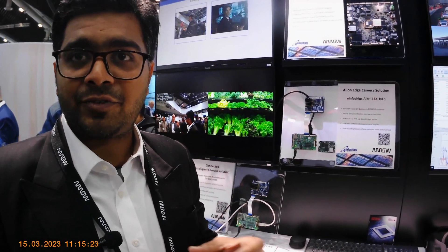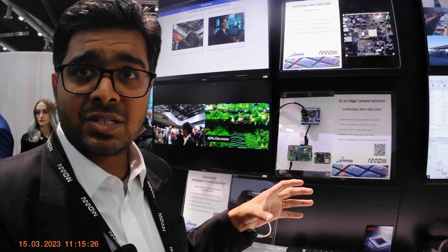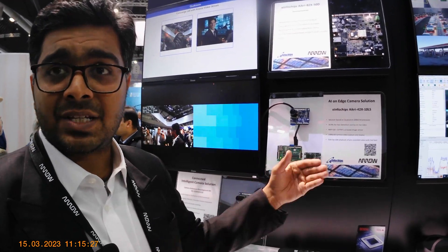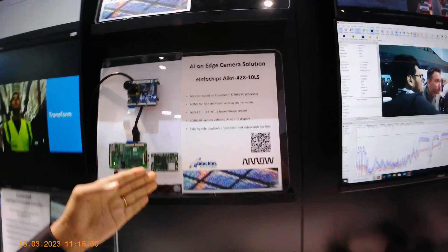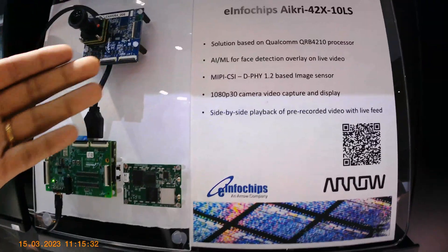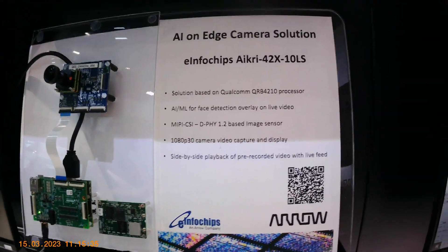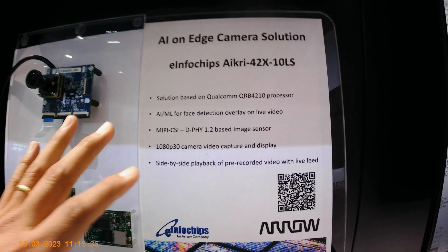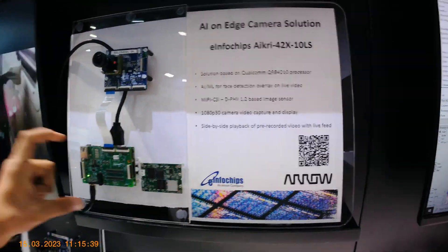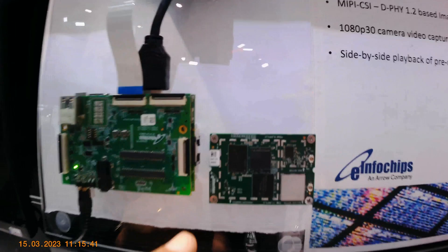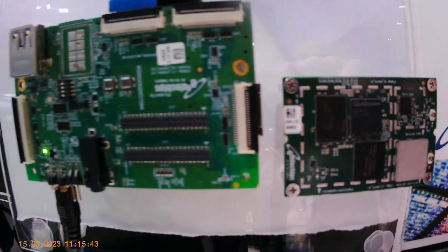EIC, which is part of the Aero group, is designing and selling this SOM as a hardware accelerator to customers. This particular one is the E-Infotures iCree 42110, based on the Qualcomm QRB 4210 processor. This is the reference design, and this SOM works as an accelerator within the system.